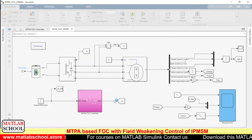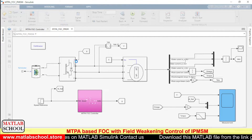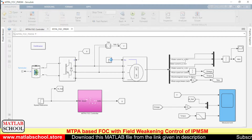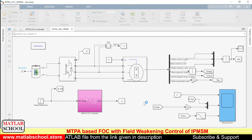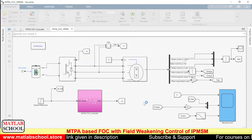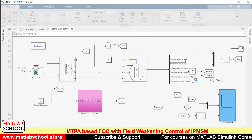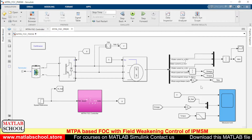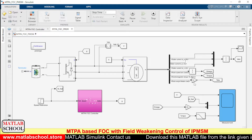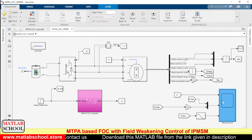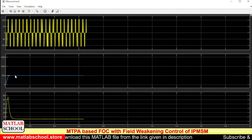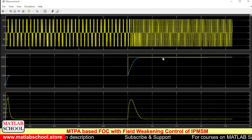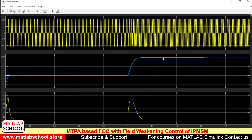From the MTPA FOC controller we are getting the gate pulses, which are given as input to the universal bridge. The load torque is 5 Newton-meters. We are using a gain block to convert the rotor angle from mechanical angle to electrical angle. The simulation has started. Initially we have given a speed of 500 RPM and it is settling exactly at 500 RPM. Later we switched it to 1500 RPM and it is settling perfectly at 1500 RPM.